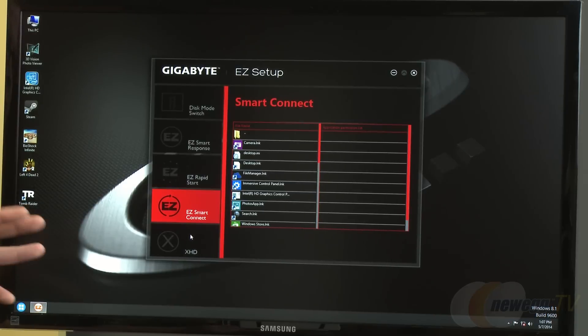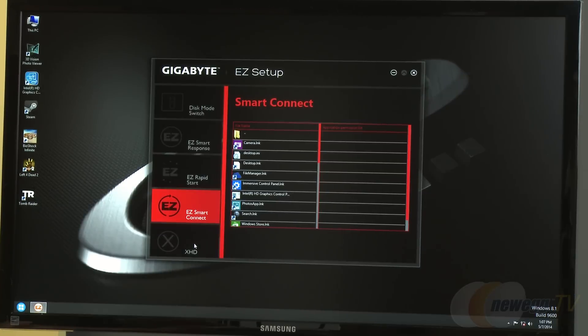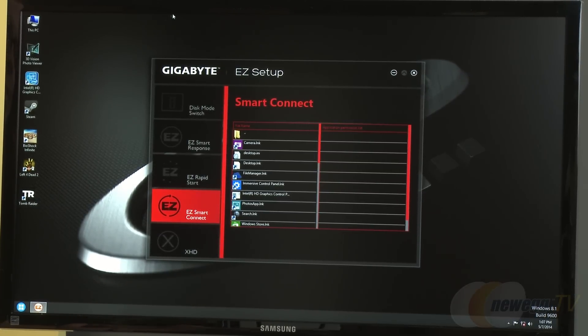They also have EZ Smart Connect and XHD. XHD is Gigabyte's way of creating a RAID array for users who don't know how. You can create the RAID array even after completing your Windows installation. This is currently disabled because there are no other drives in the system - you need to be RAID capable.